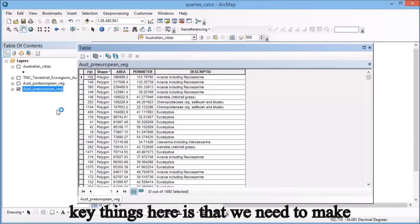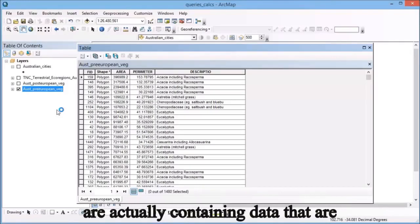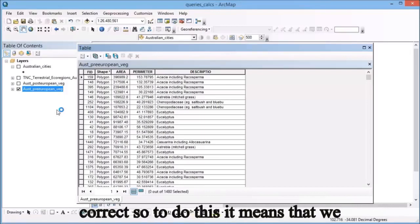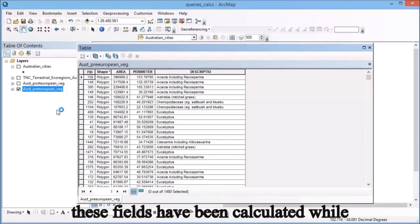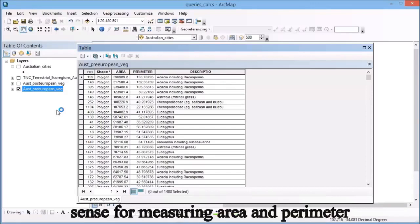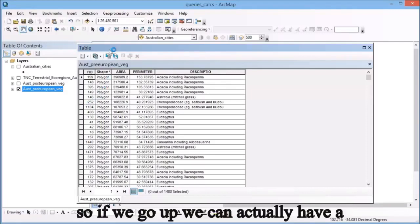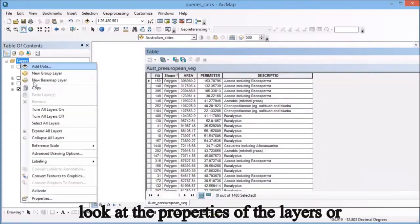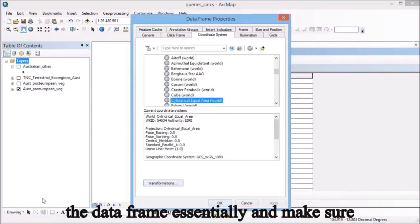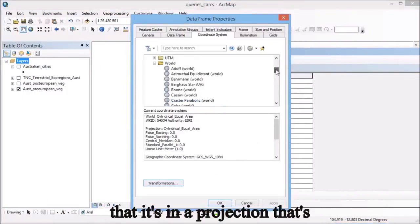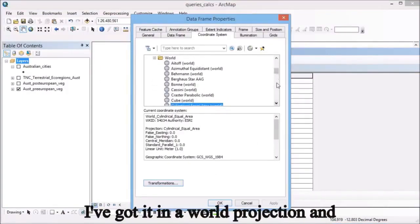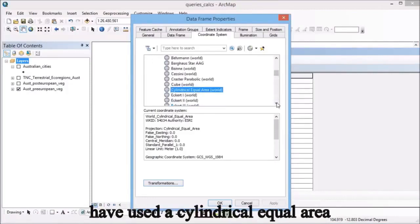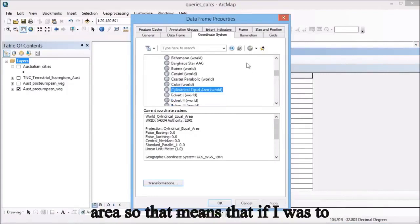One of the key things here is that we need to make sure our area and perimeter fields contain data that are correct. This means we need to ensure these fields have been calculated while in a projection that makes sense for measuring area and perimeter. If we look at the properties of the data frame, you can see I've got it in a world projection using a cylindrical equal area projection, so that's okay for measuring area.